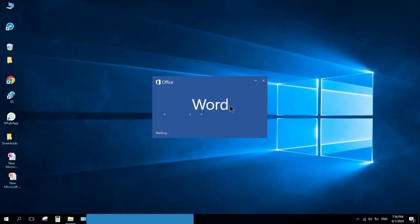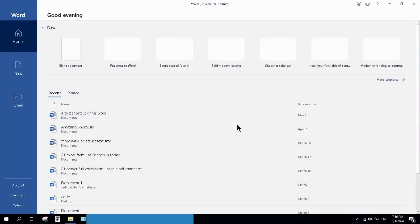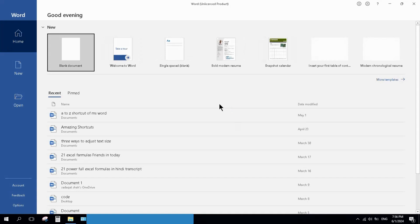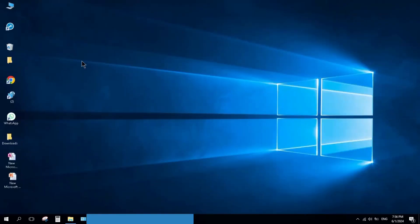This way you can check all MS Office tools. This was today's video. Don't forget to like this video and subscribe to the channel.